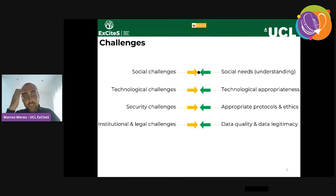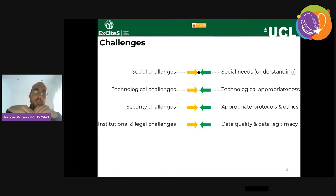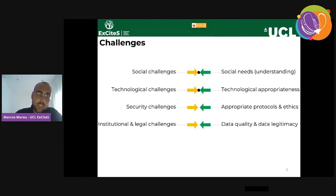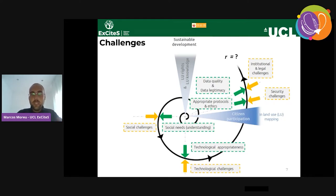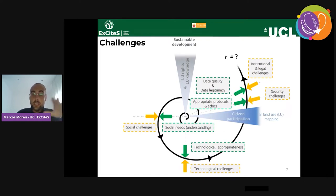The number of challenges is significant and wide-ranging. To classify them: there are social challenges, technological ones, security challenges, and then institutional and legal challenges. This working diagram tries to connect the challenges with the practices to address them, and links to the level of citizen participation in land use mapping and ultimately the security of land rights and land use knowledge.